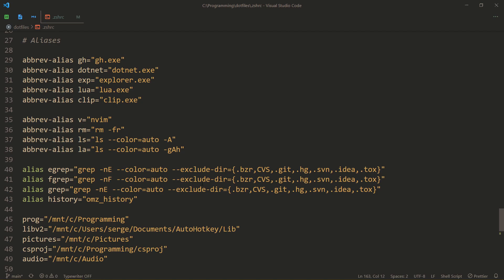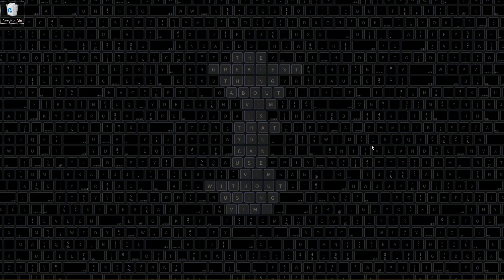And you see my wallpaper. The greatest thing about using vim is that you can use vim without using vim. Same thing about fish. The coolest thing about fish is that you can use fish without using fish.